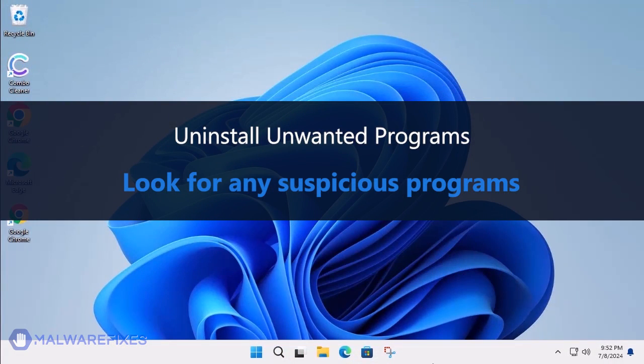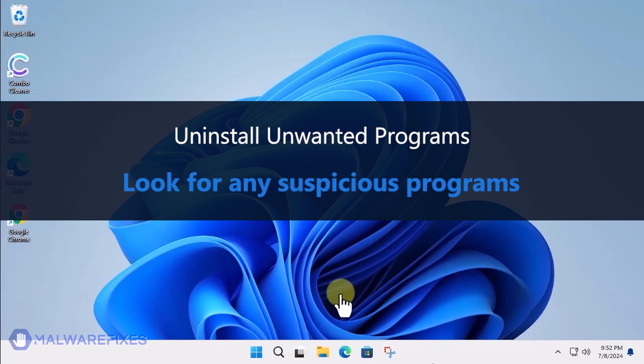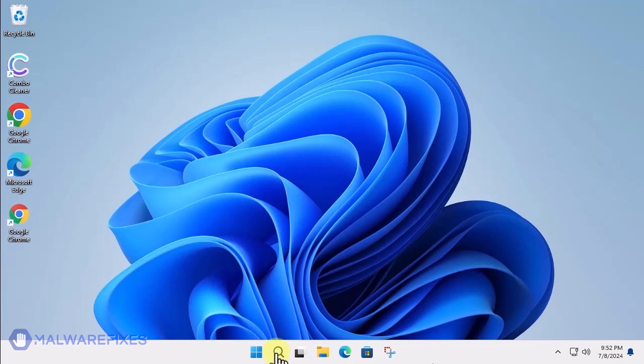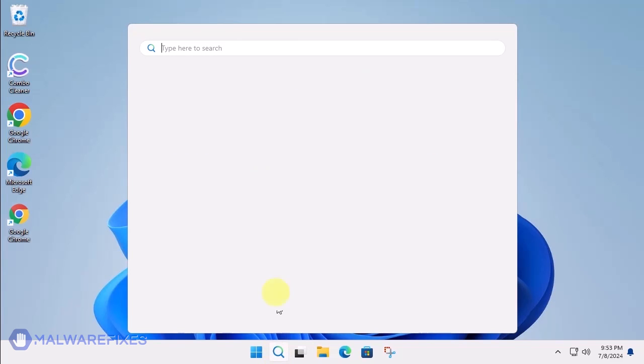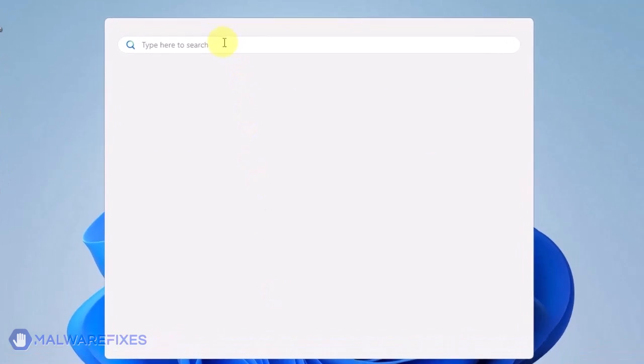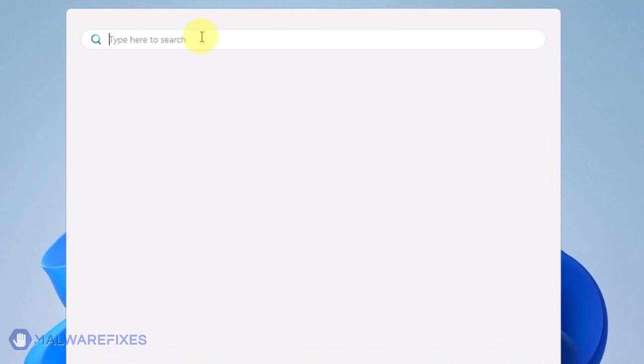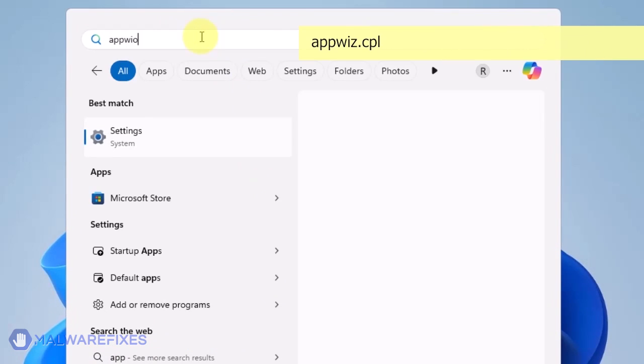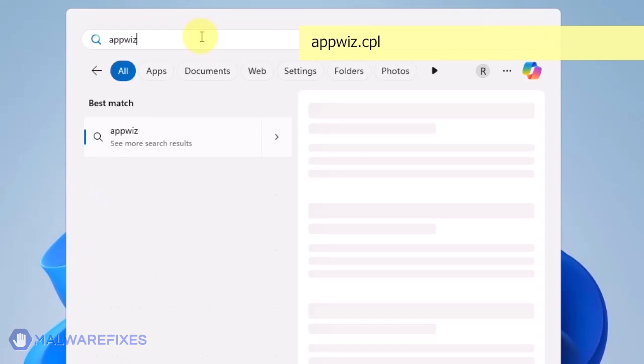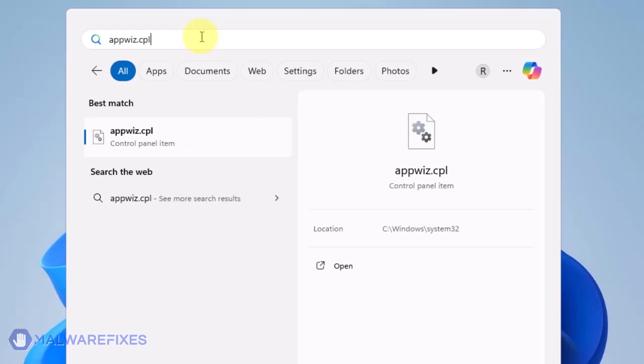At this point, we will uninstall any unwanted programs from Windows that may be causing the search hijacking. Click on the Windows Search icon and then type AppWiz CPL in the search field. Click on Open to run the Programs and Features window.